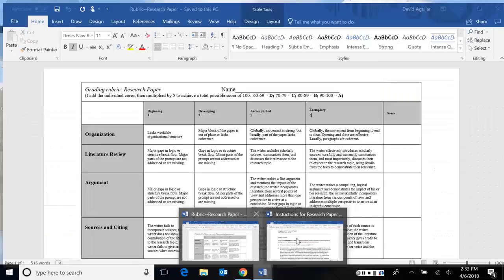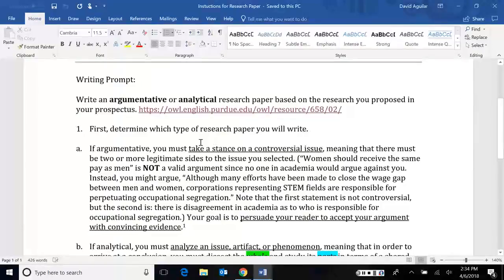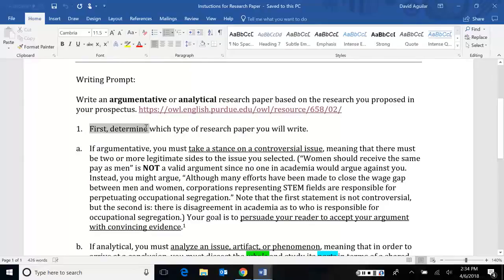I did have some crucial steps that you should follow here. Part one or step one is that you need to determine which type of research paper you're going to write, meaning are you going to write an argumentative one or an analytical one? And this you should have figured out after writing both parts of your prospectus.